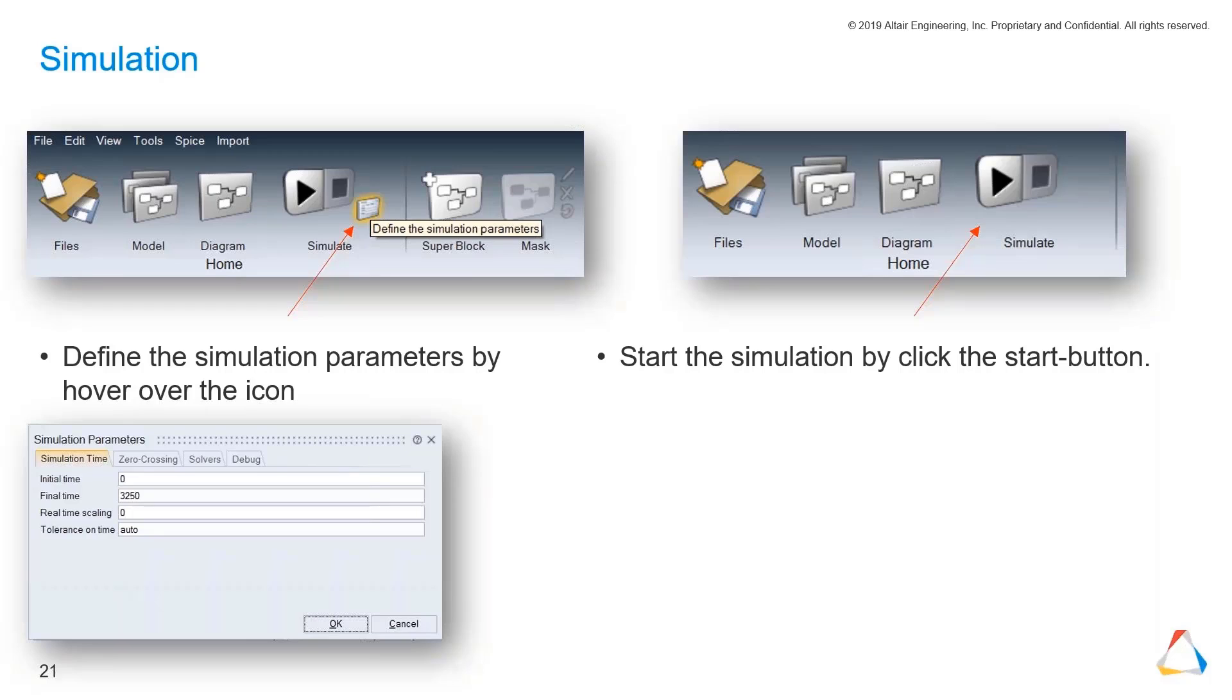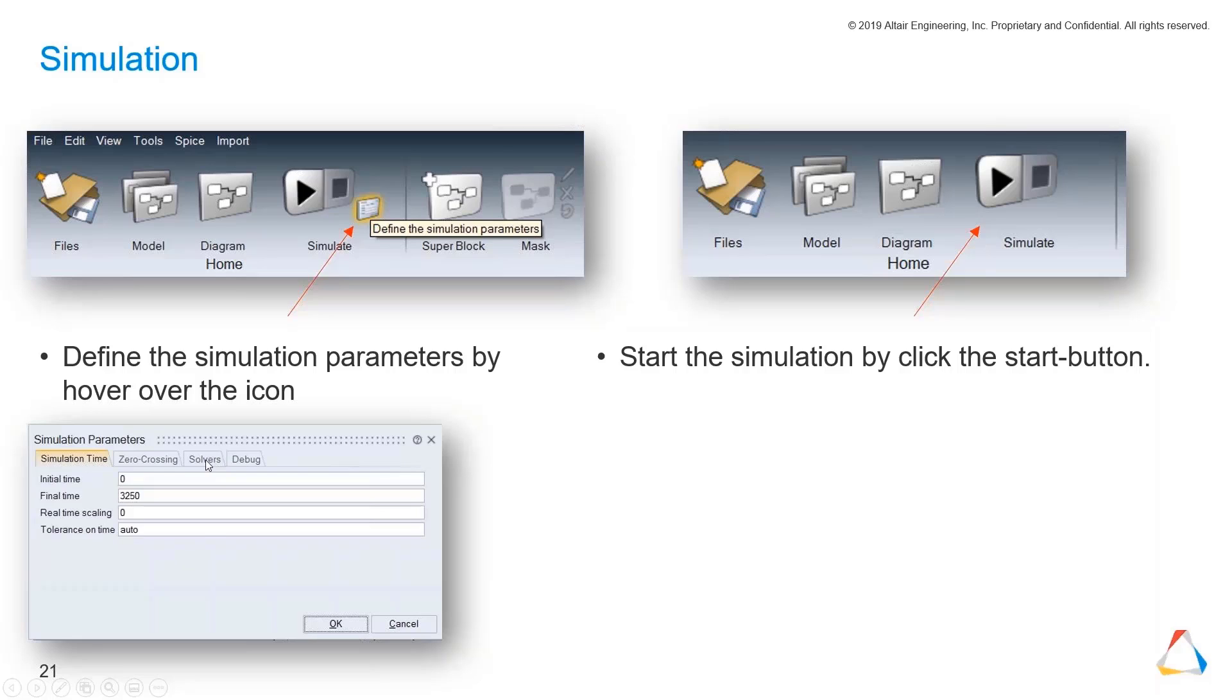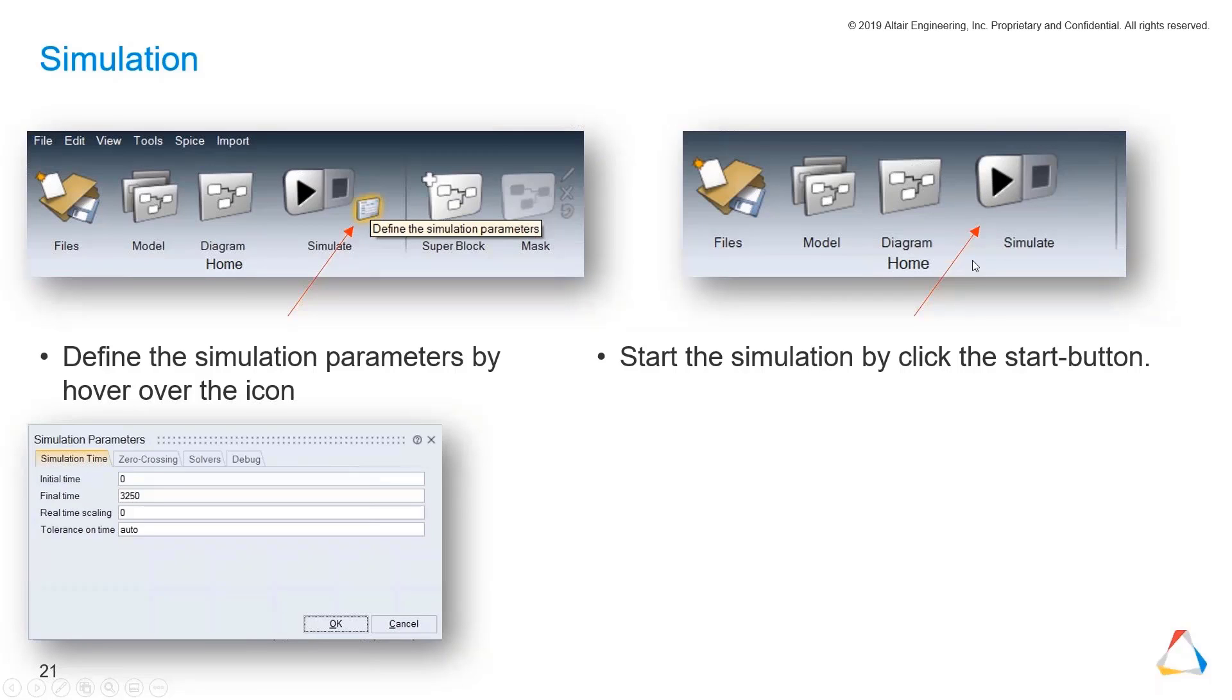How do we start the simulation and what should we do before? Before we start the simulation, we should set our final time, which is the simulation time of our system to be simulated. Like if you want to have 3000 seconds of time in our system, we will just put it in final time. Other options: we can choose from different solvers which suit our system. We won't take a closer look at this right now. Then we basically just start a simulation by clicking on this big button here with the play sign.